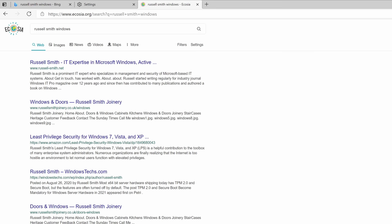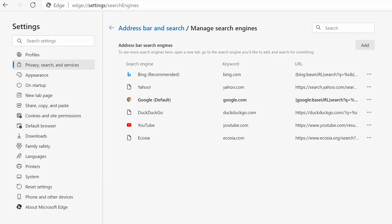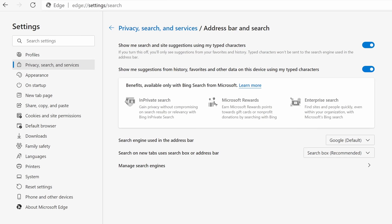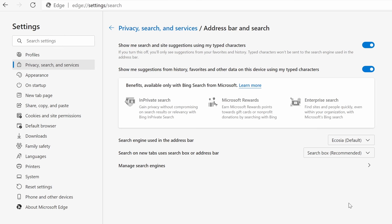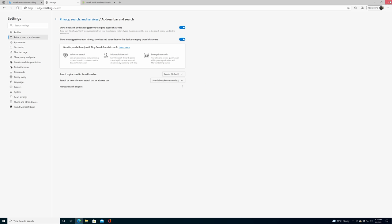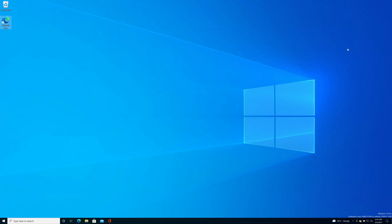So if I come back to the address bar and search settings here and click back on this drop down menu, now you can see we have Ecosia in the list of search engines. So I'm just going to click on it and in order for these changes to take effect it's best to close down the browser and open it back up again.